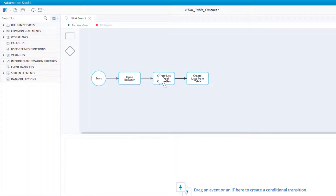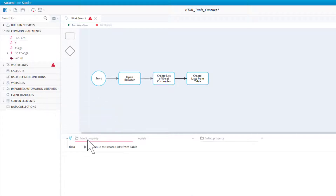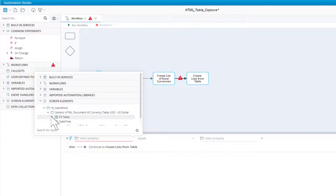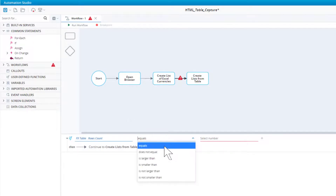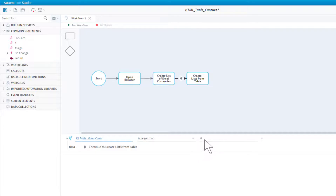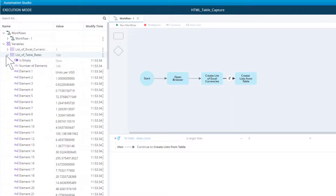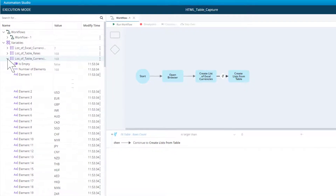Select the transition, drag in an if statement, and select the rows count property. Set the condition to larger than zero. Save the project and run the workflow. Let's view the two lists in the debug panel — they are both populated as expected. Return to editing mode.